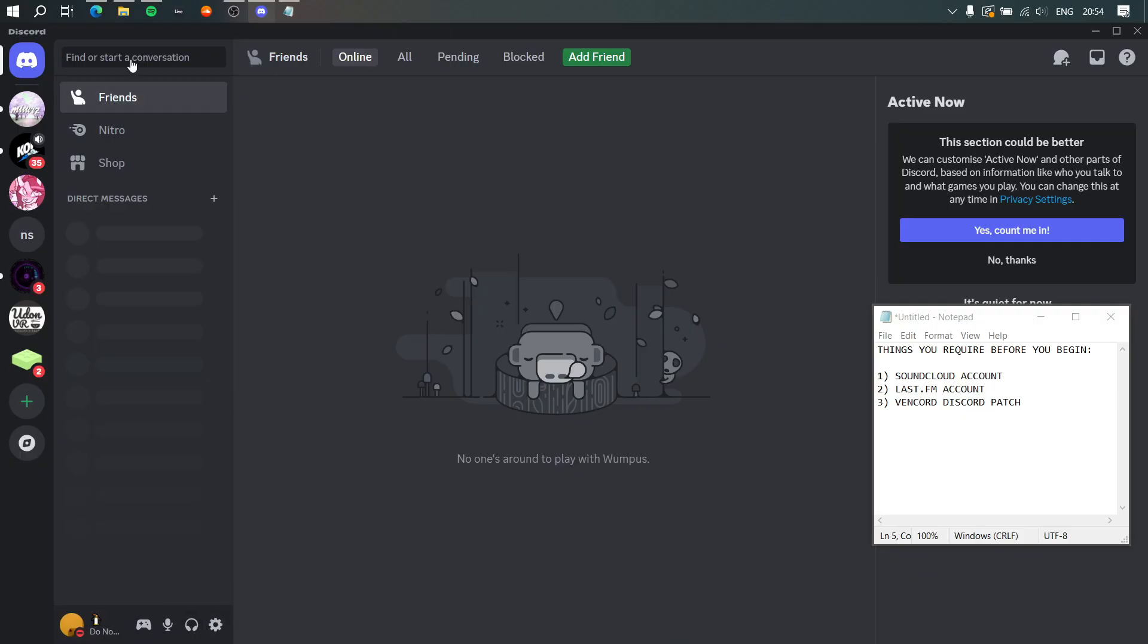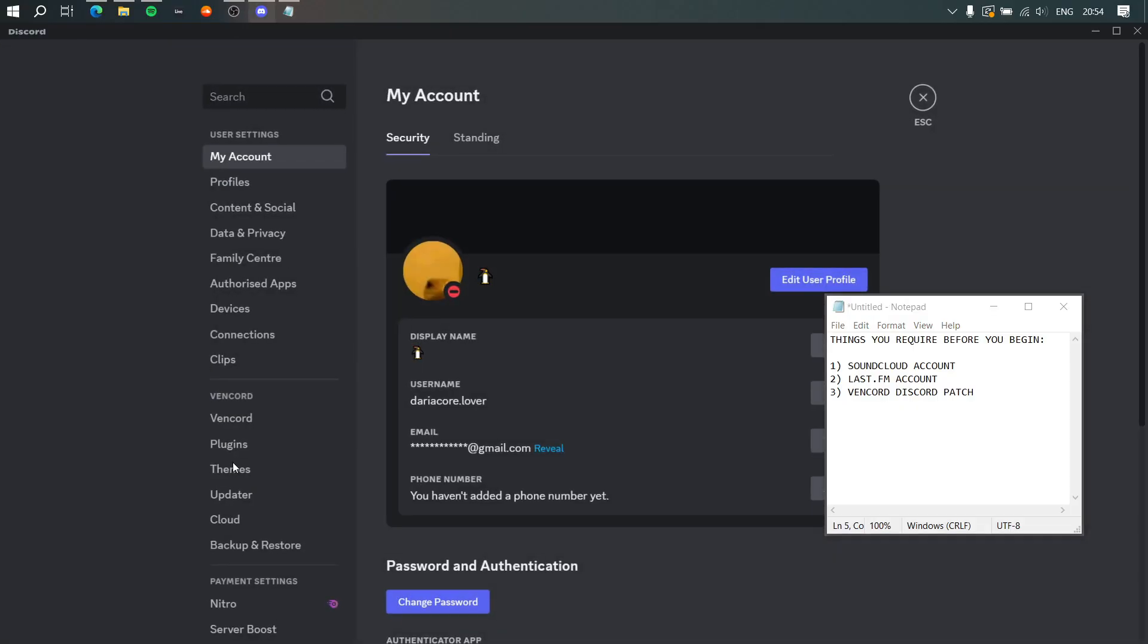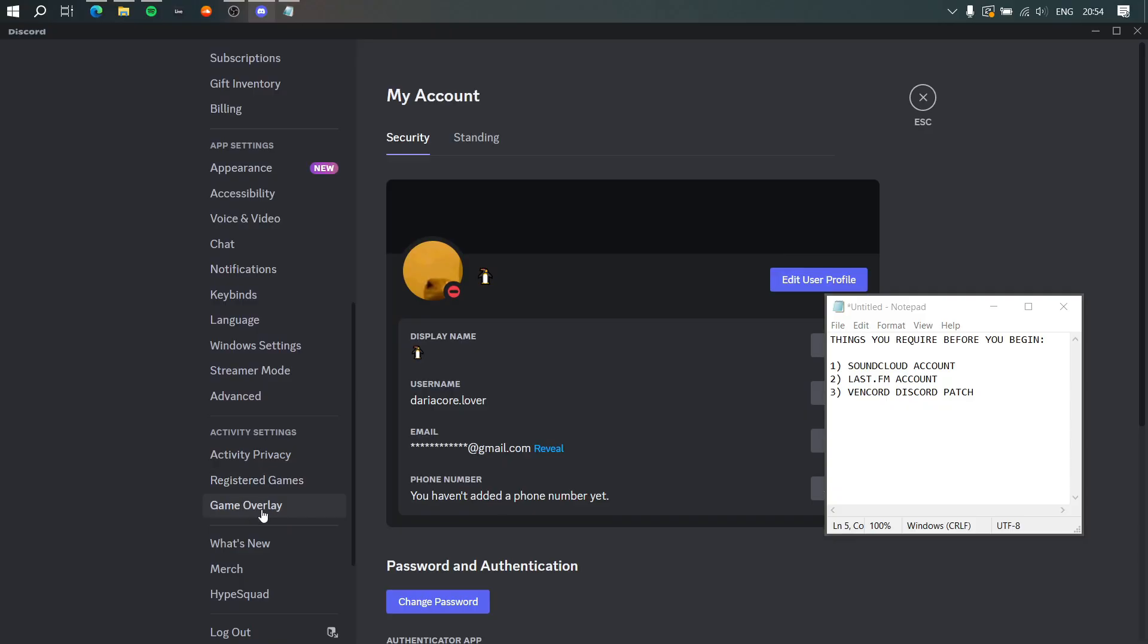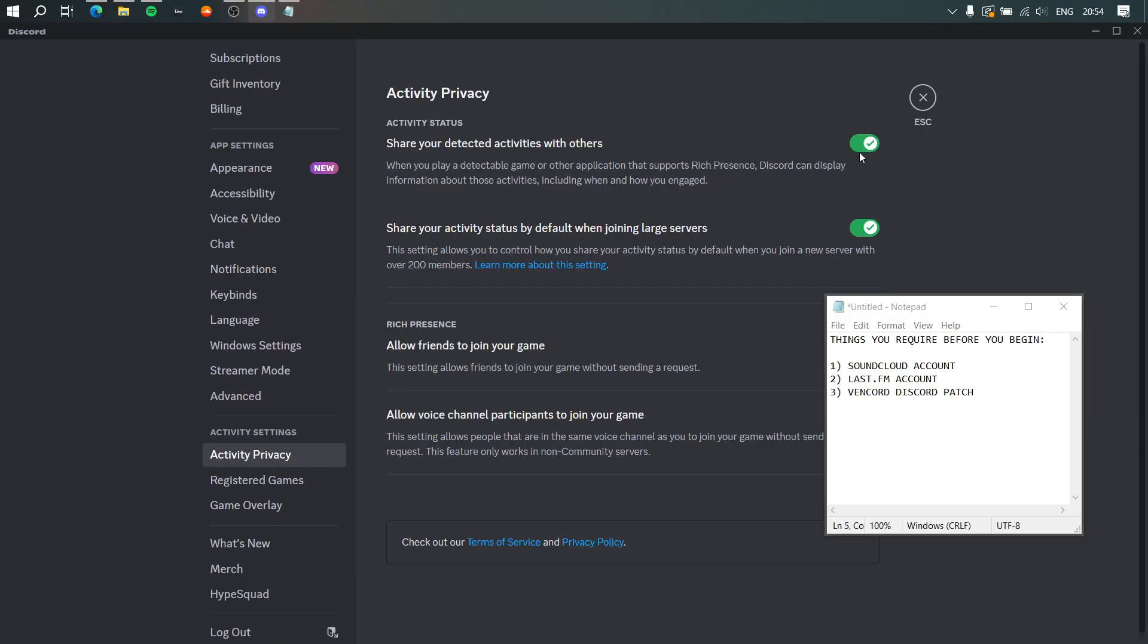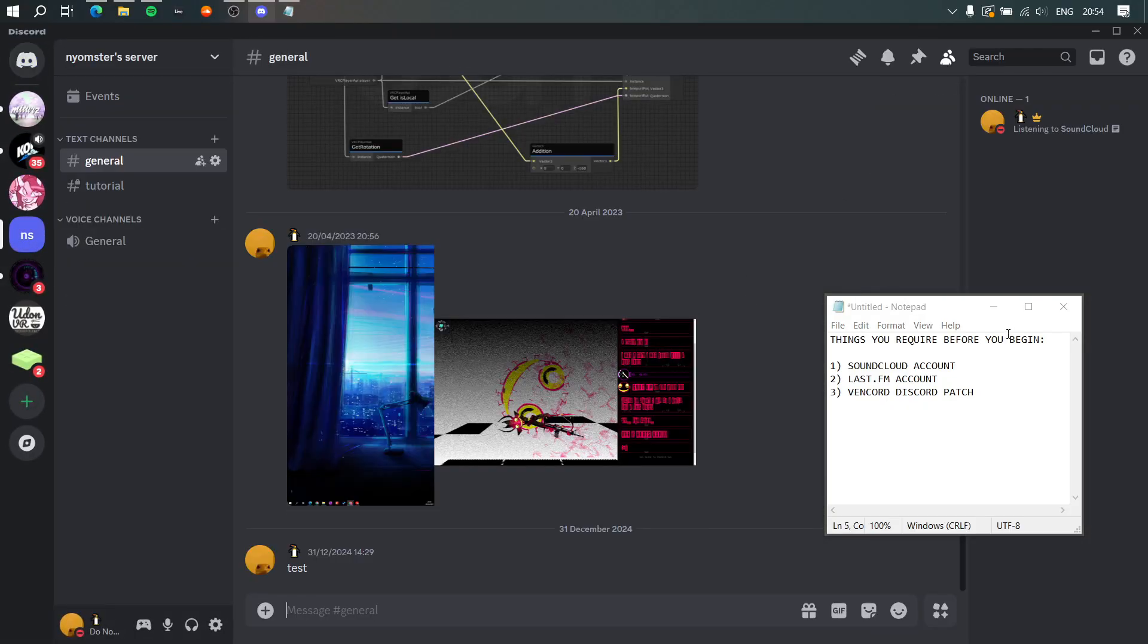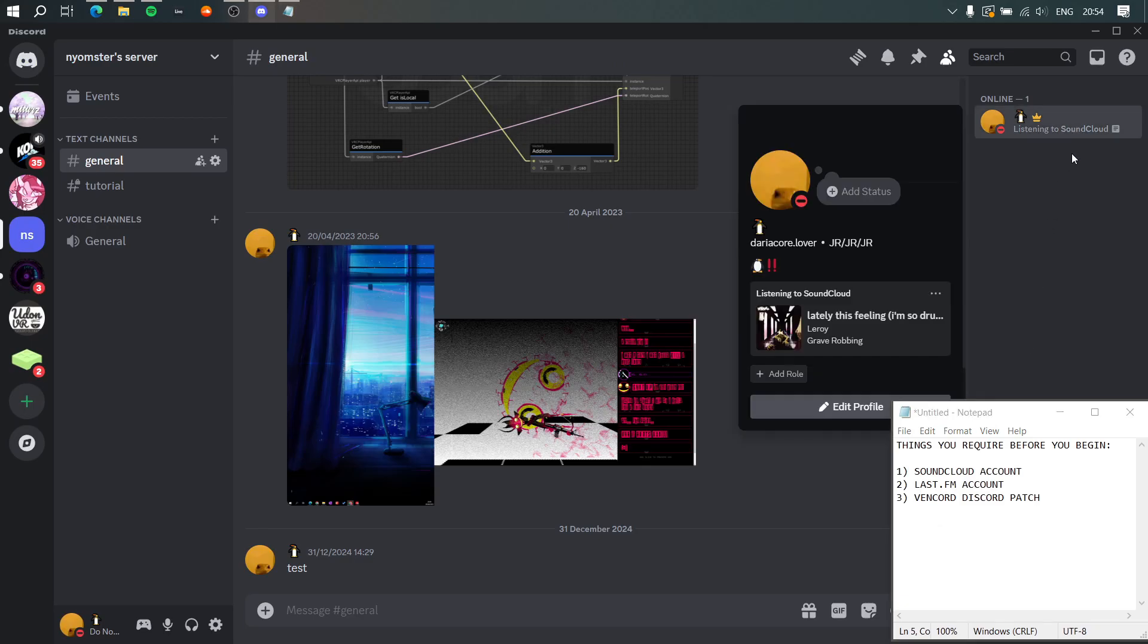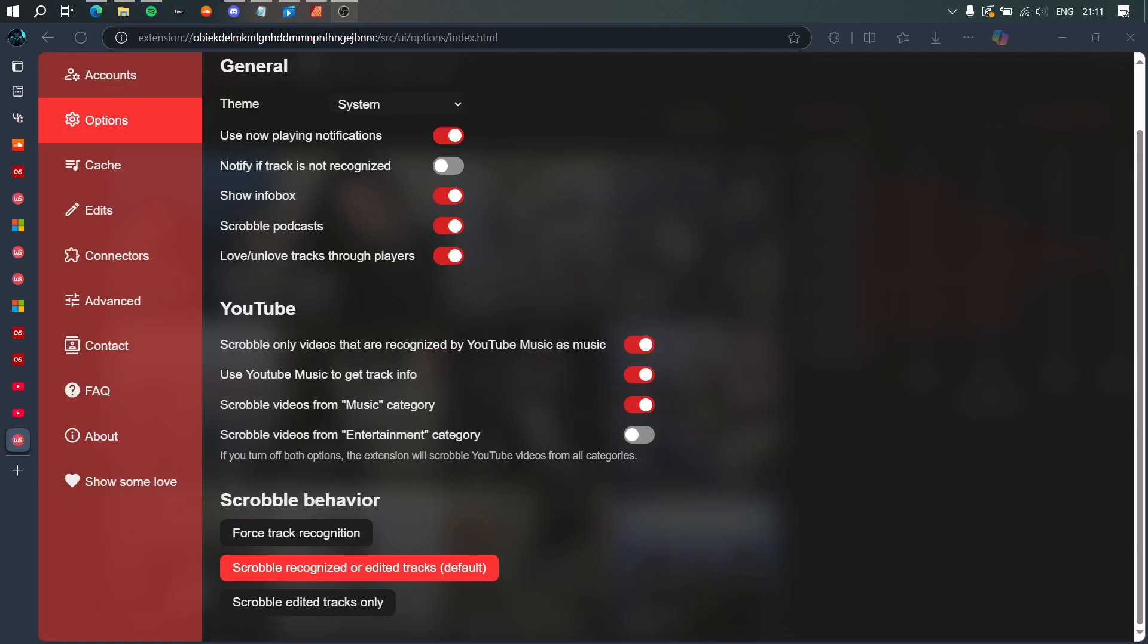That's all, really. Just make sure you're using SoundCloud on browser and make sure your game activity or activity privacy even is visible. Now your friends can see what you're listening to on SoundCloud.